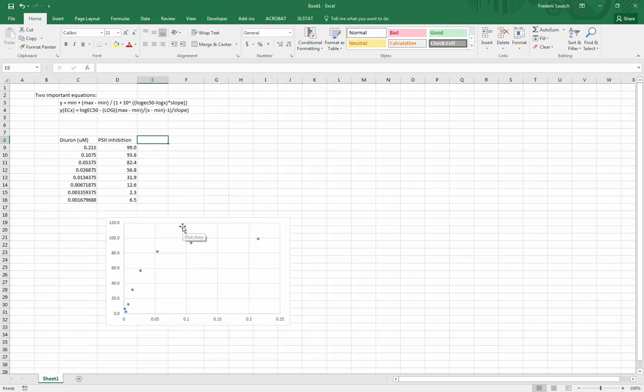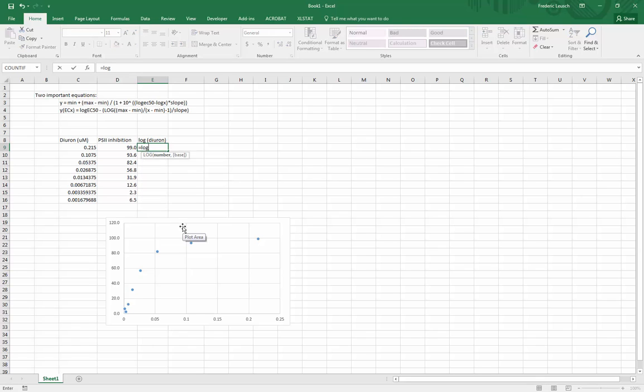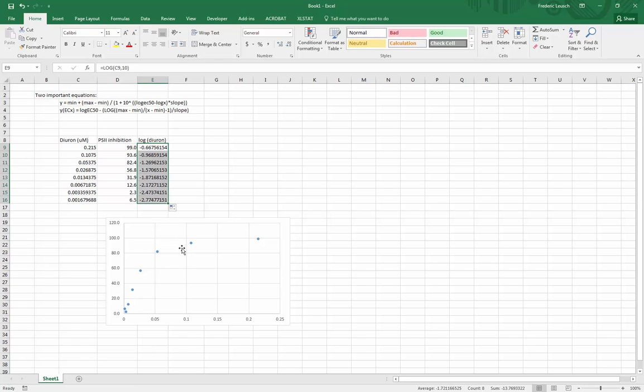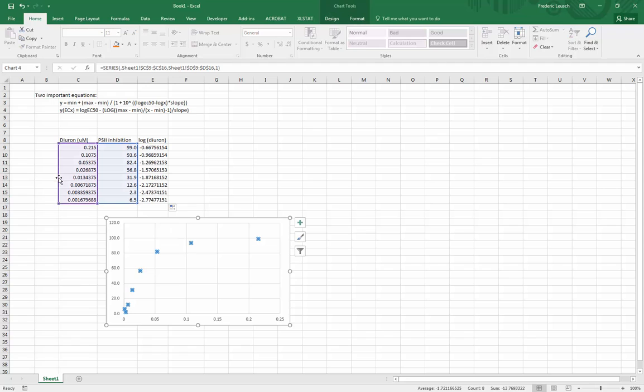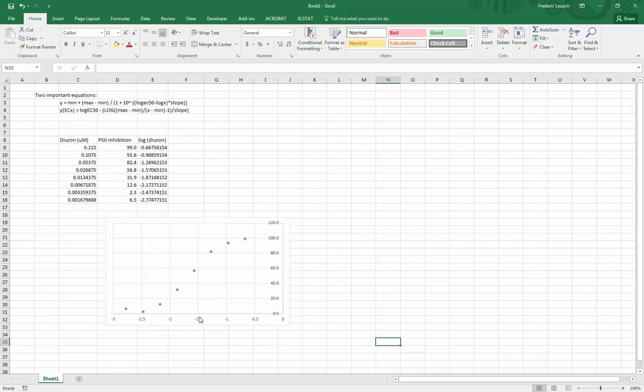I'll calculate it because I will actually need these values. So log of diuron here equals log of the diuron concentration on a base 10 and drag it down here. So this is my log value. So I can just now click on my data and slide it across to show I want to plot the log diuron.